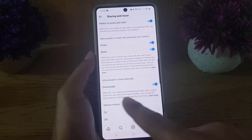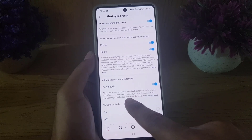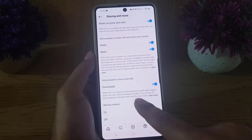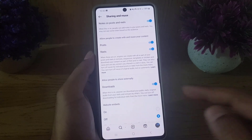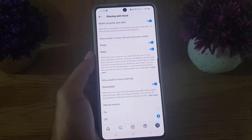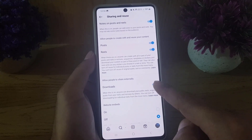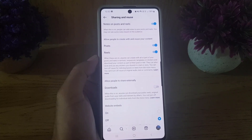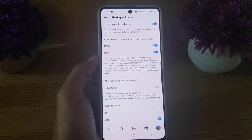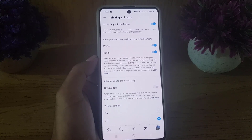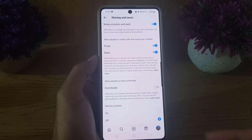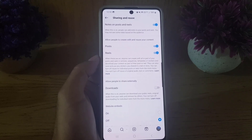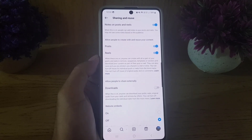Here is the Downloads option — you need to disable that one. When this is on, anyone can download your public reels, original audio from your reels, and remixes by others. You can turn off downloading for individual reels, or simply disable this toggle and the downloading option will be disabled for all reels and future reels as well. Of course, you can enable this option anytime you want.